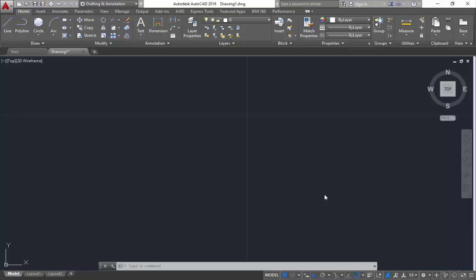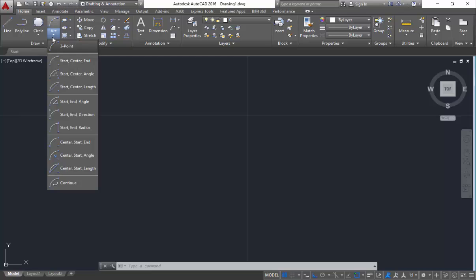Hello everyone, this is Trish from SkyMob and today I am going to explain you about arc. So in arc, here we are having n number of methods to draw the arc. So here you can see I will drop down this arc.